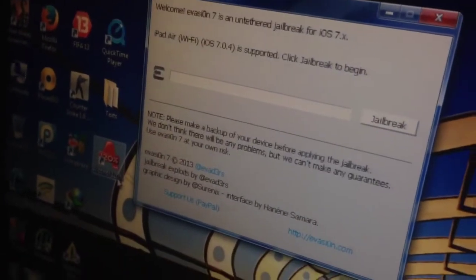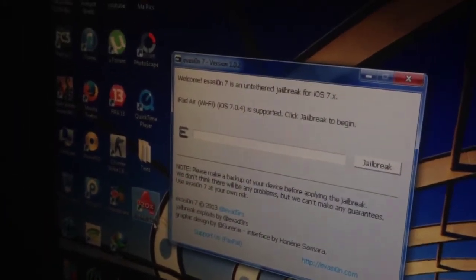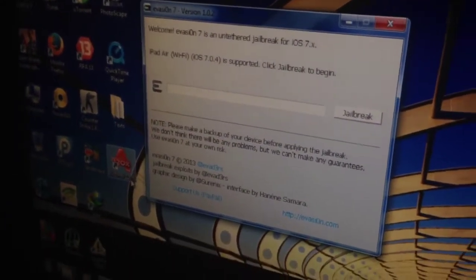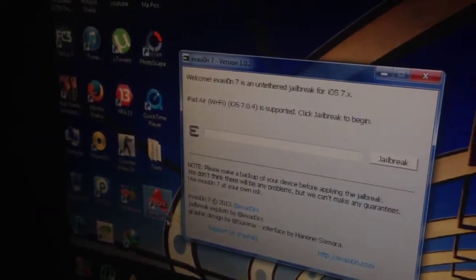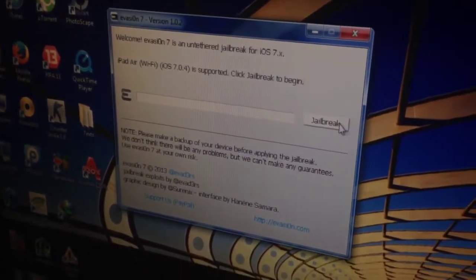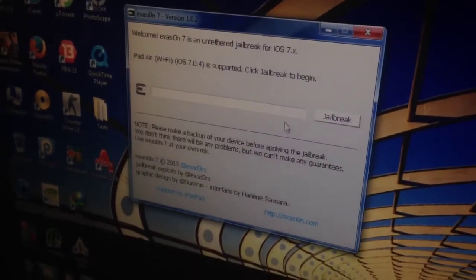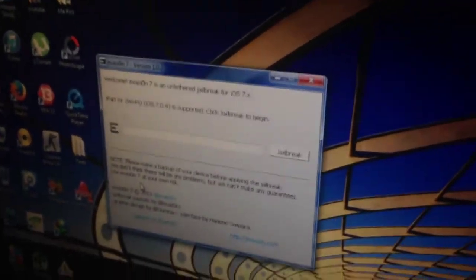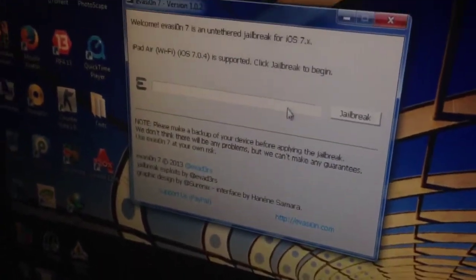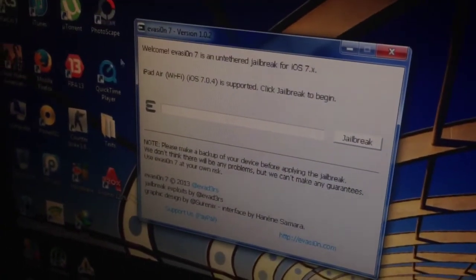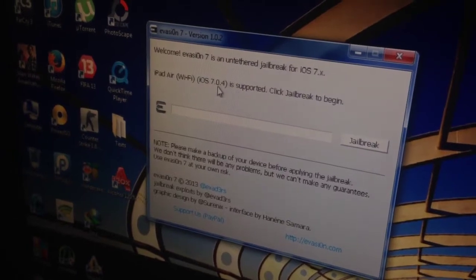First of all, visit the link in the description of this video. Just download the software from the description. It will be a zip file, just extract it anywhere on your PC and then open this up. Then connect your iOS device to the PC and it will say that iPad Air Wi-Fi iOS 7.0.4 is supported.